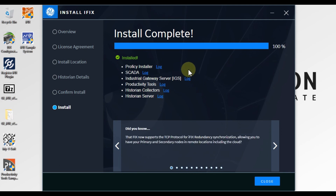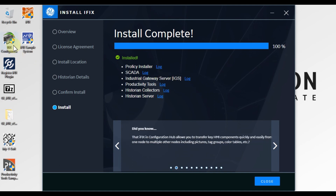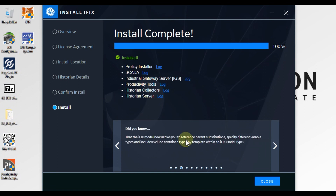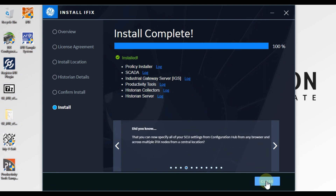As you can see here, our iFix HMI SCADA software installation is done. You can also see on my desktop we have many shortcuts for the iFix HMI SCADA application. Now we have to press Close to finish our installation.